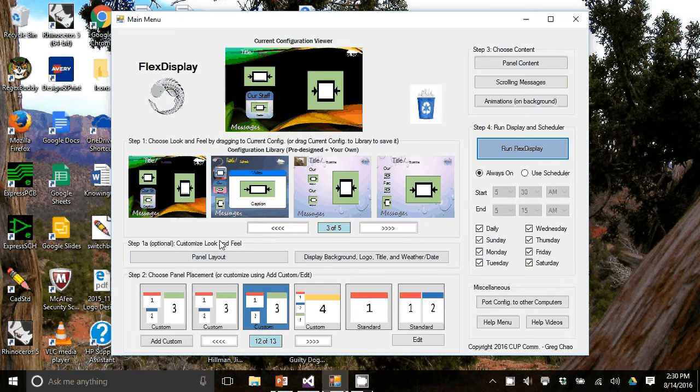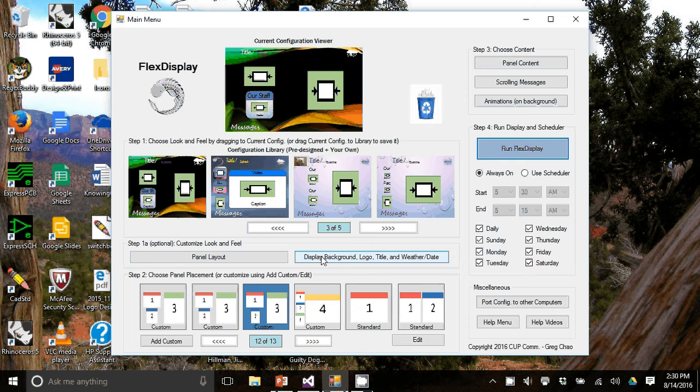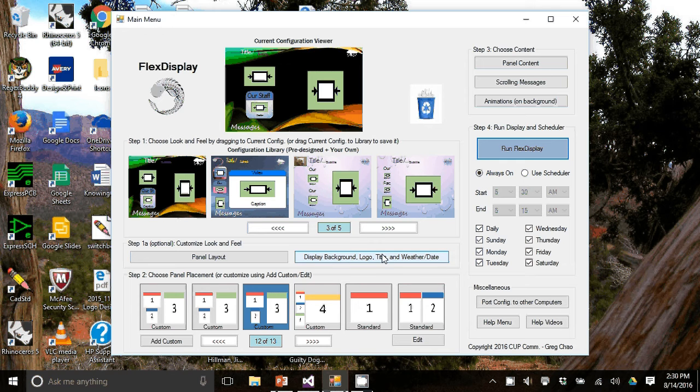In step 1a, I'm going to hit this button display background, logo, title, weather and date.